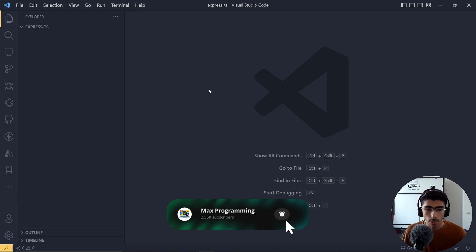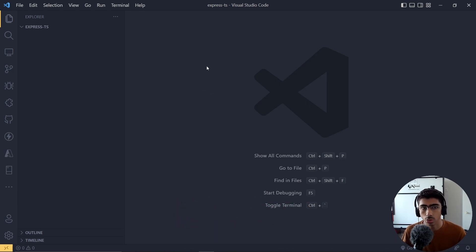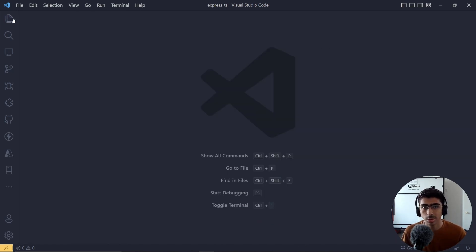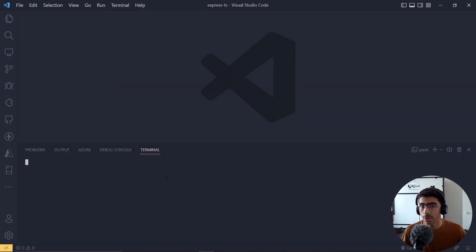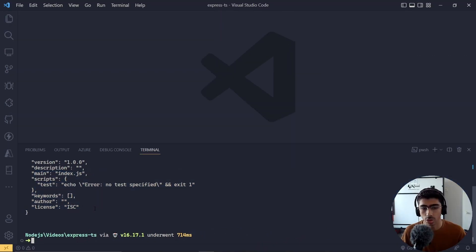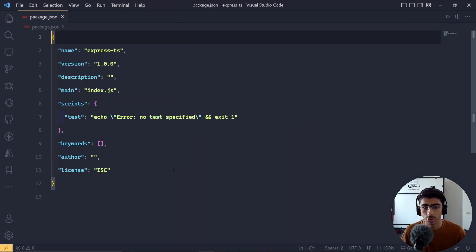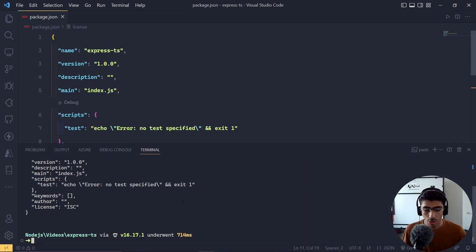The first step is we have to initialize our app. If you are a Node.js developer you know how this goes, so I'm not going to explain every single thing — I'm just going to explain the TypeScript part. Let's open up a new terminal and run `npm init -y`, which is going to generate a package.json file for us.